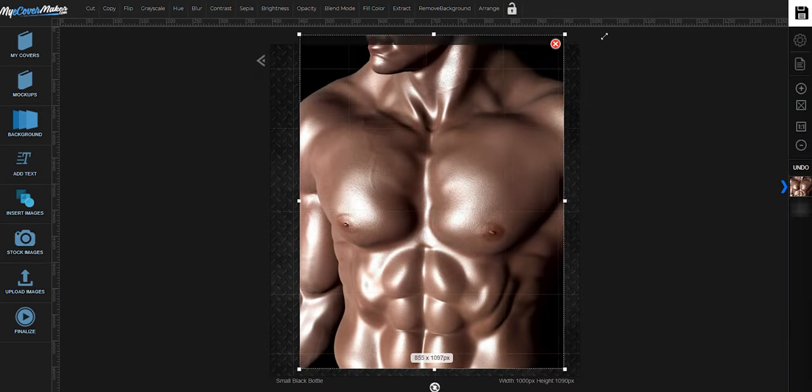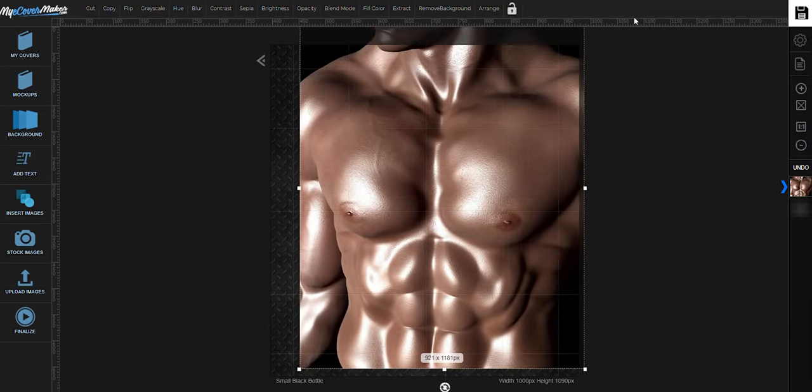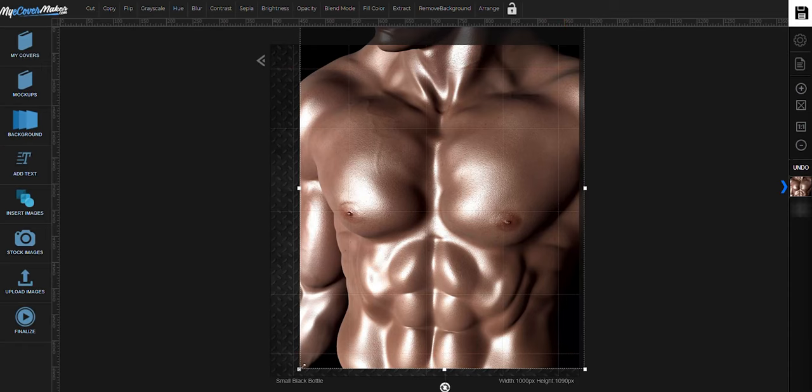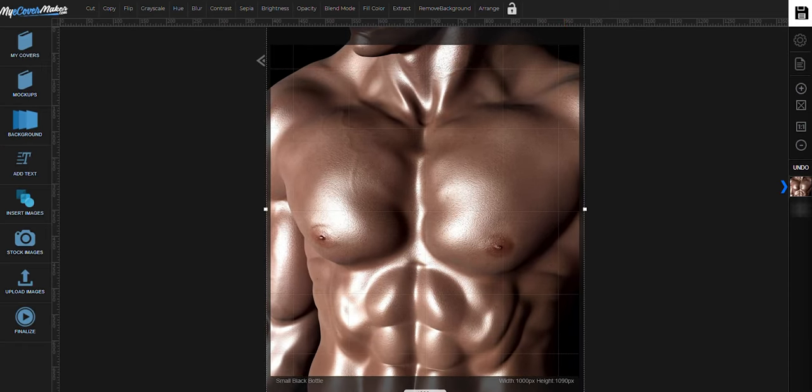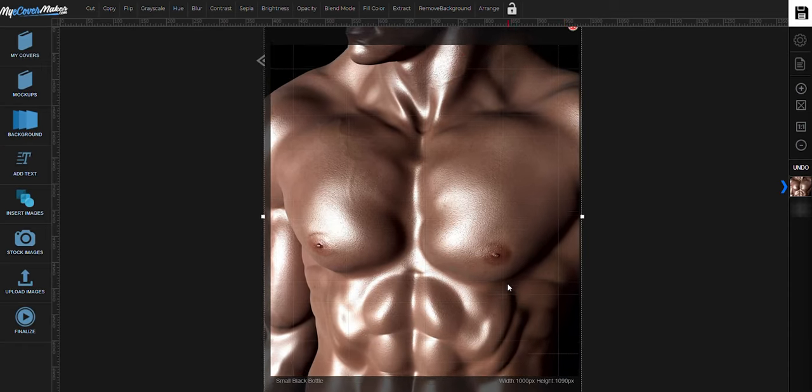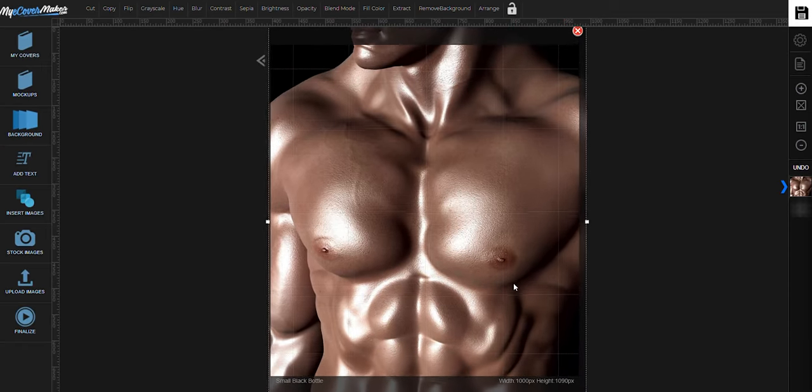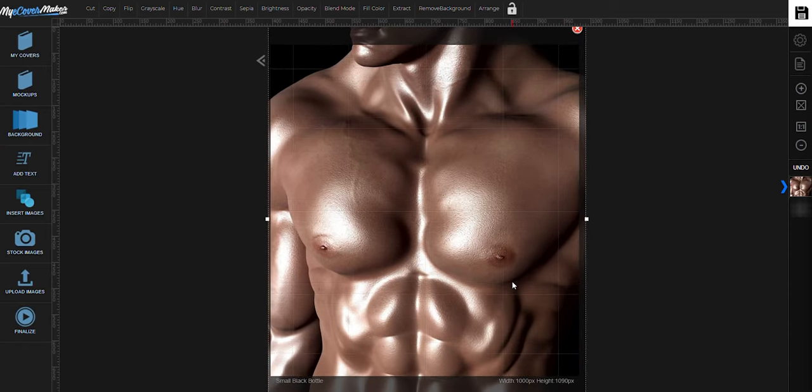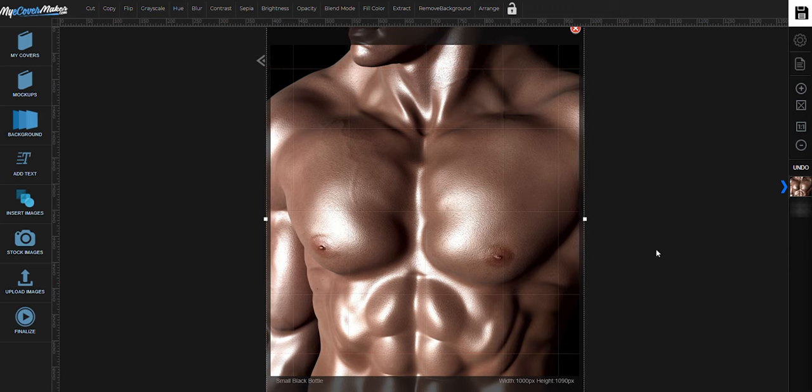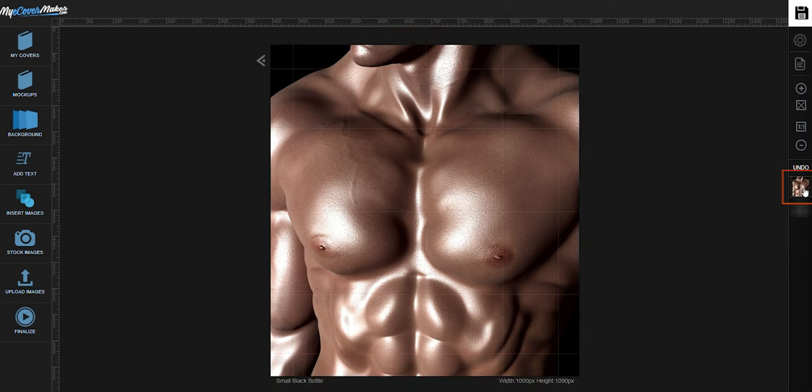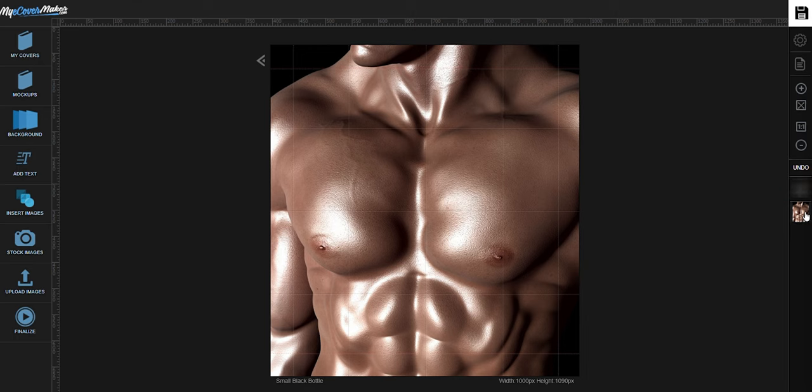Resize it by dragging the corners. Now we're going to send this image at the back by dragging its icon right here to the bottom.